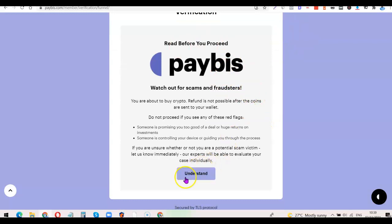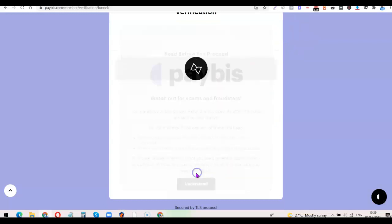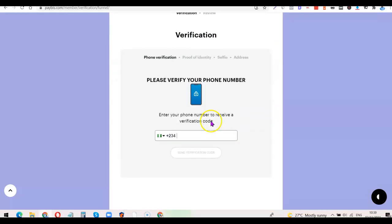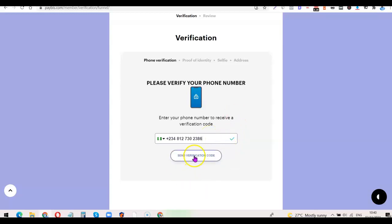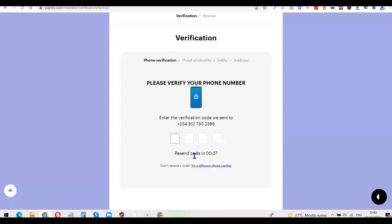Scroll down and click Understand to go to the next stage. Now I'm going to enter my phone number here. After that, click on Send Verification Code — they'll send a code to your number and you'll need to enter it back here so they can verify your phone number. I'll wait for the code to arrive.